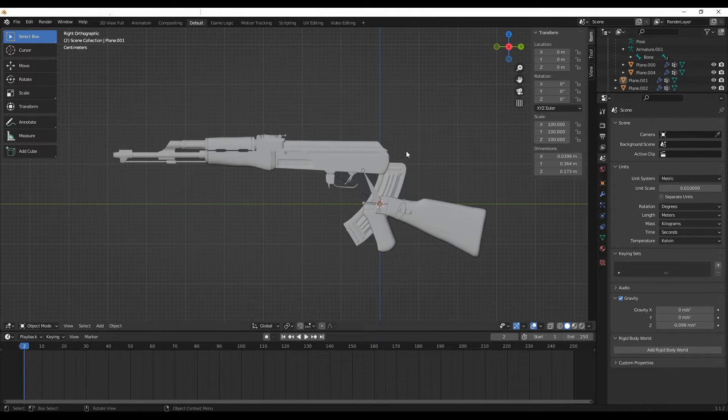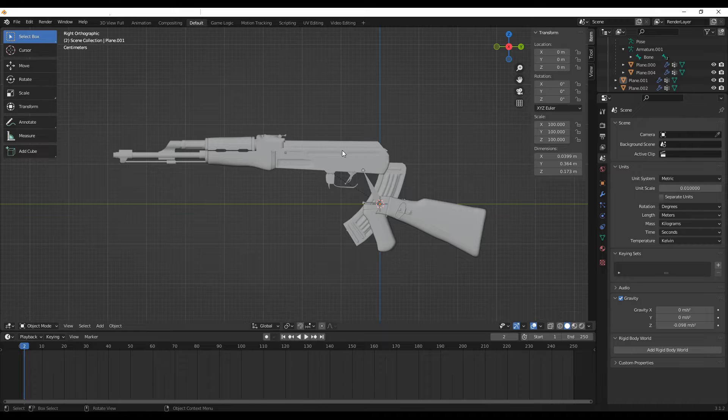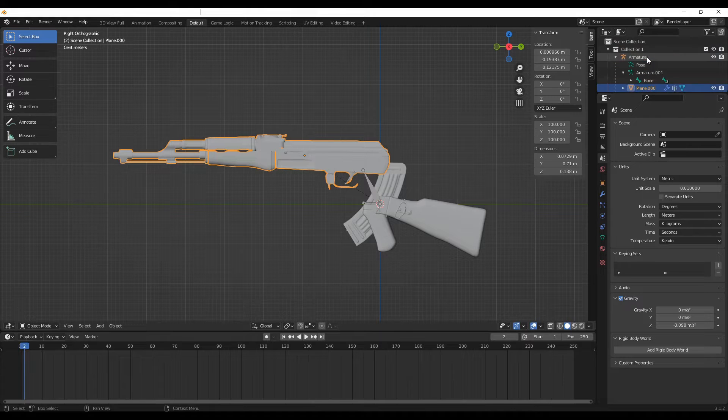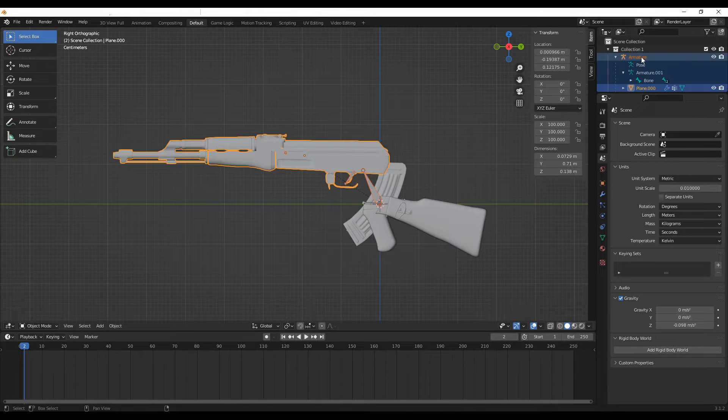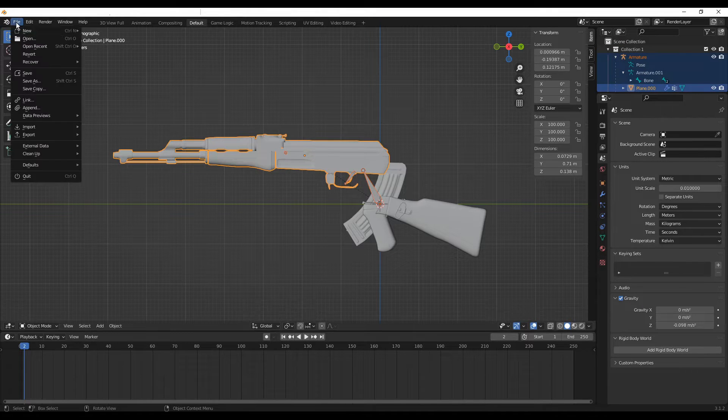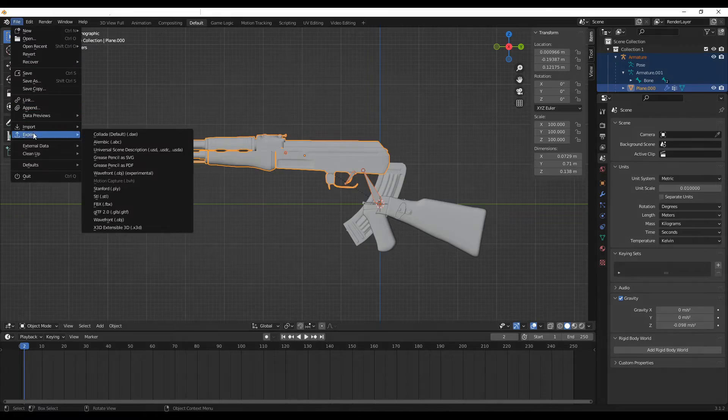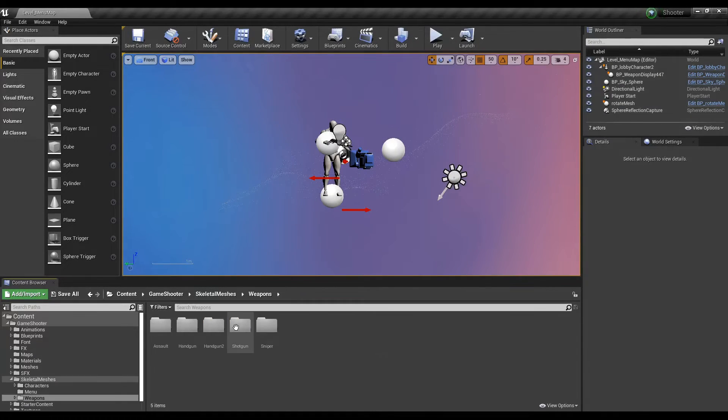Export the gun frame mesh and skeleton as an FBX together. The rest of the gun attachments will be exported as static mesh FBXs later for attachment creation.